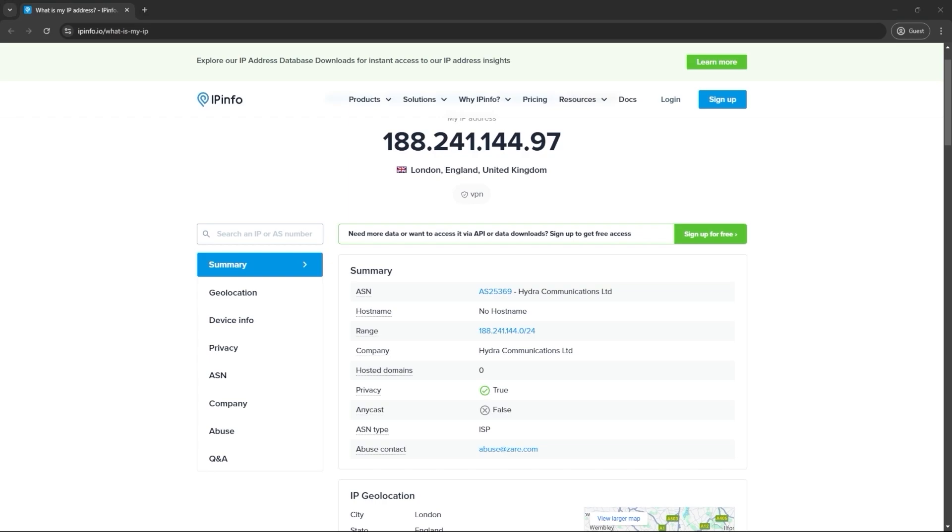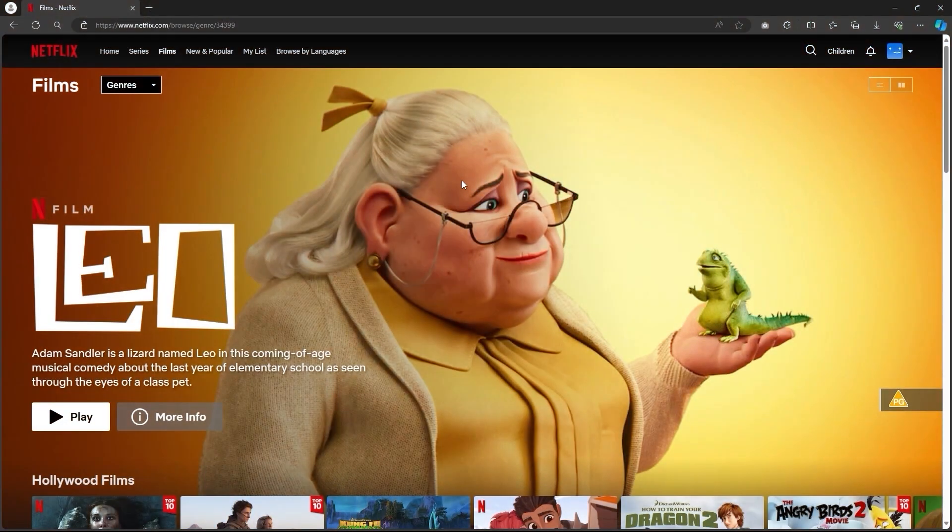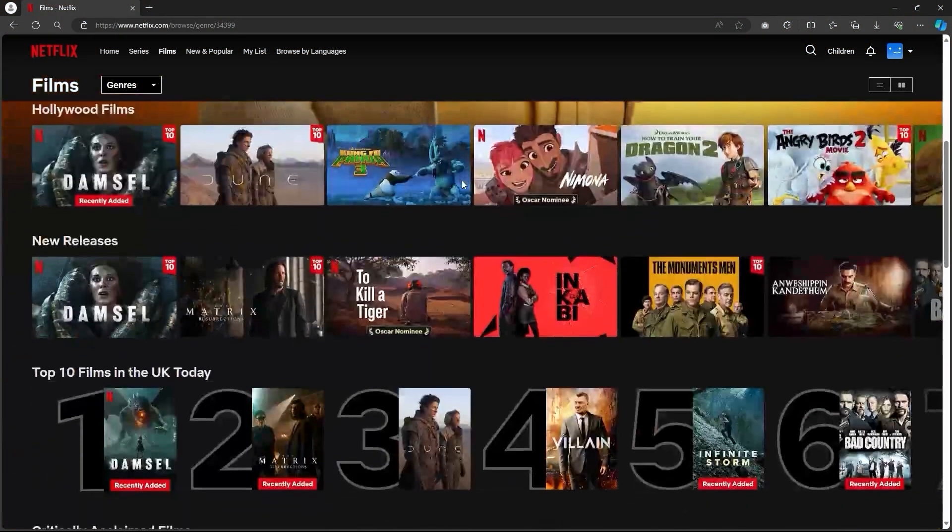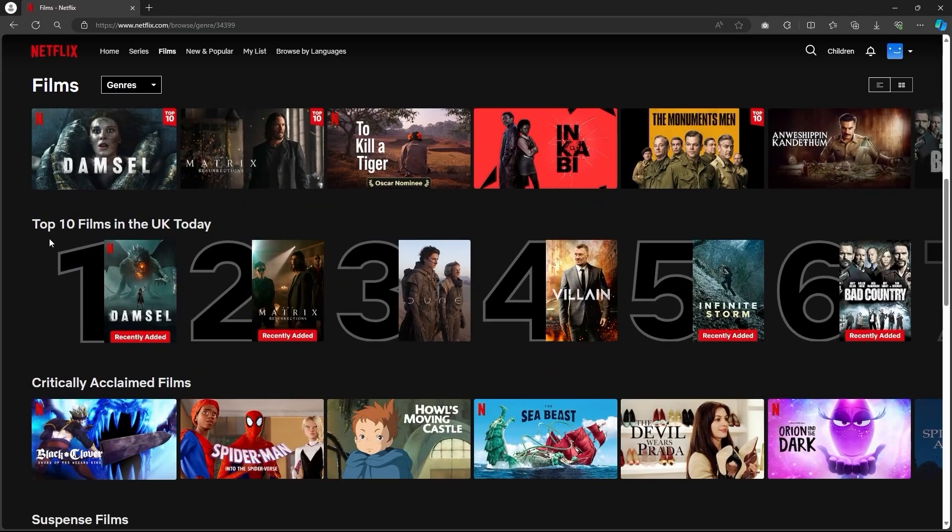For example, if you have an IP address for the UK, you'd be able to access the Netflix UK content library, regardless of where in the world you're physically located.